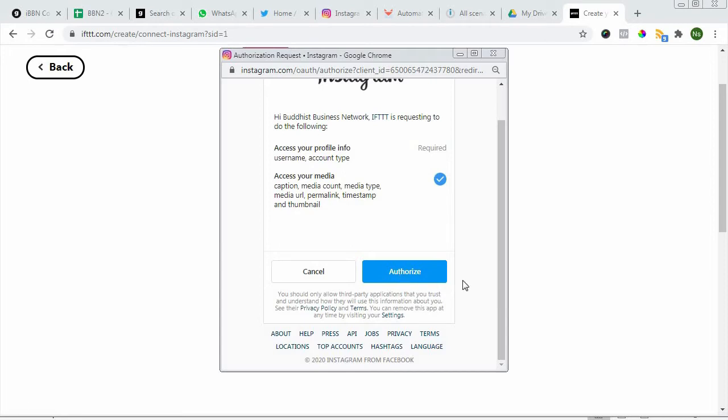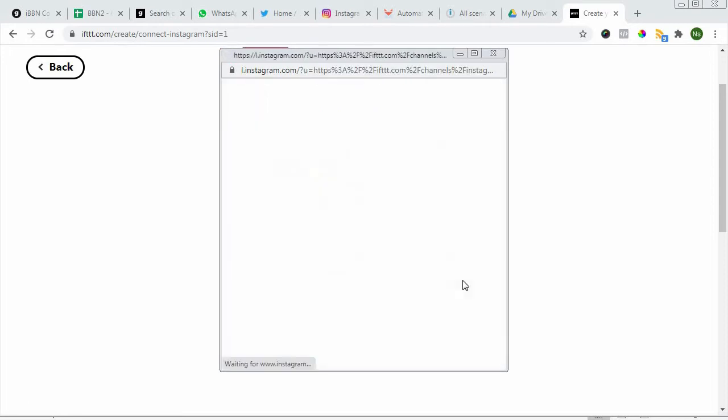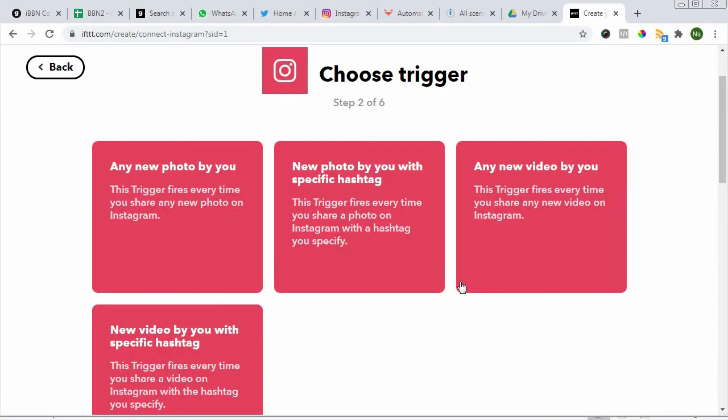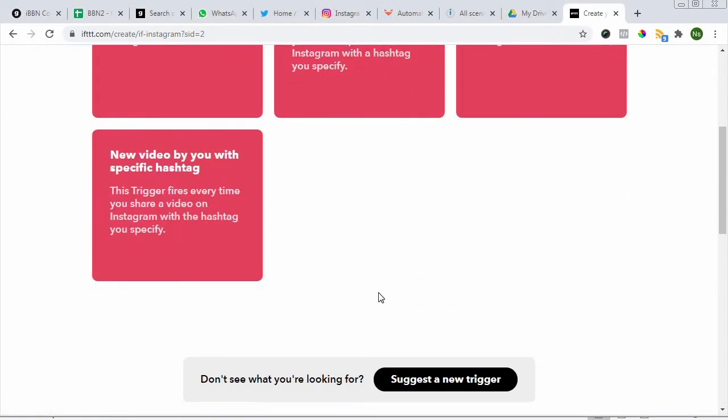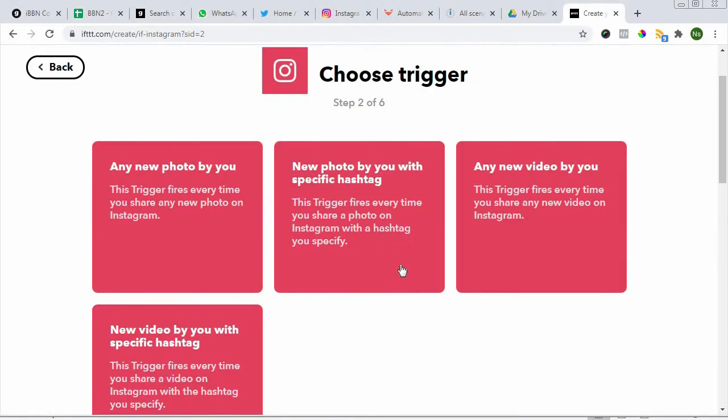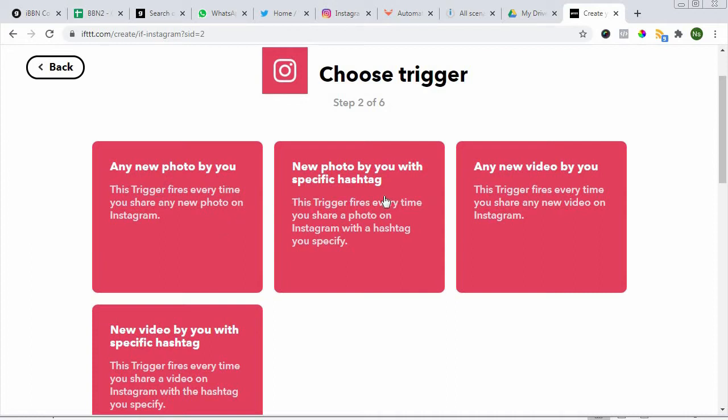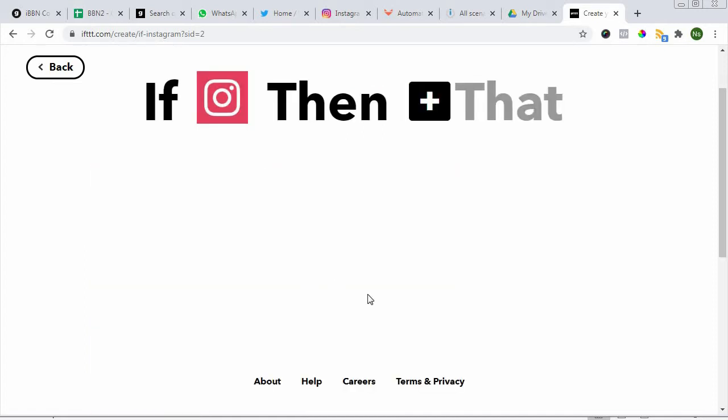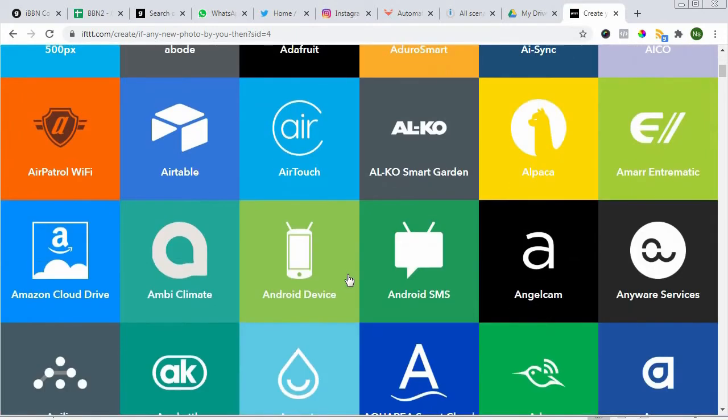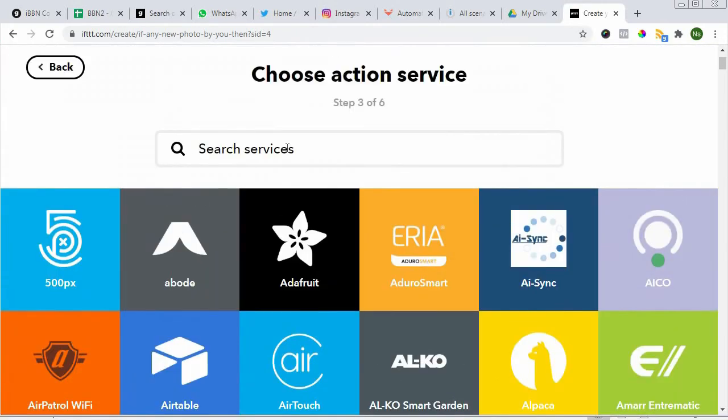We authorize that, that's it. Here are the triggers that we can use. Choose a trigger: any new photo by you, a new photo by you with a hashtag, any new video, and a new video with a hashtag. Normally just use the photo.